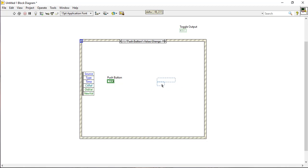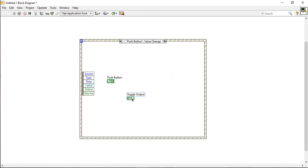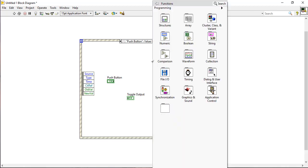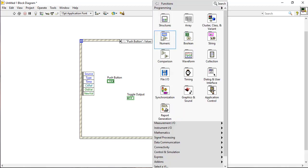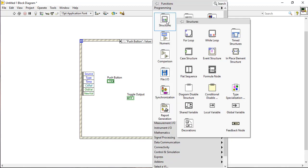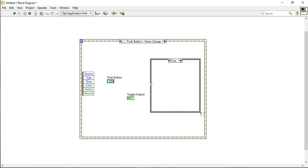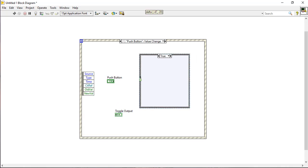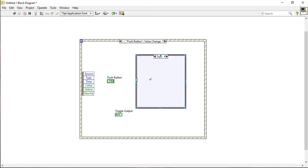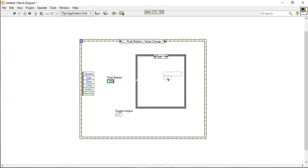Place the toggle output and push button inside the event structure. Now place a case structure from the structure palette inside the event structure, and place the toggle output inside the case structure in the true statement.